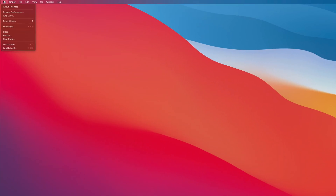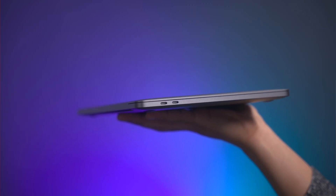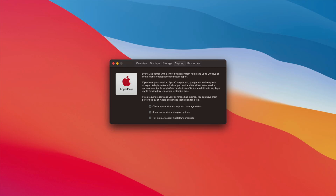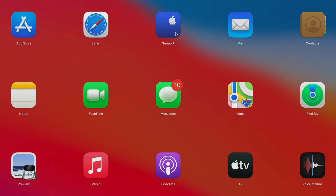Also coming soon is a new support menu that mimics what you already have on iPhone in Settings > General > About, where you can find out about your warranty and whether you have AppleCare or a limited warranty. On the current support page you can show service and repair options and check your support status, but you have to take action yourself. In 11.3, you'll have details about your current coverage upfront and be able to start a repair right from that support page, requiring less legwork from the user. There are also indications that Apple is working on a support app for the Mac.